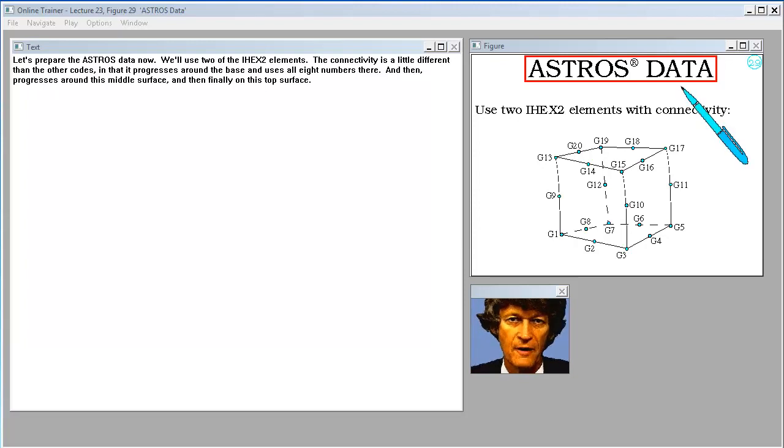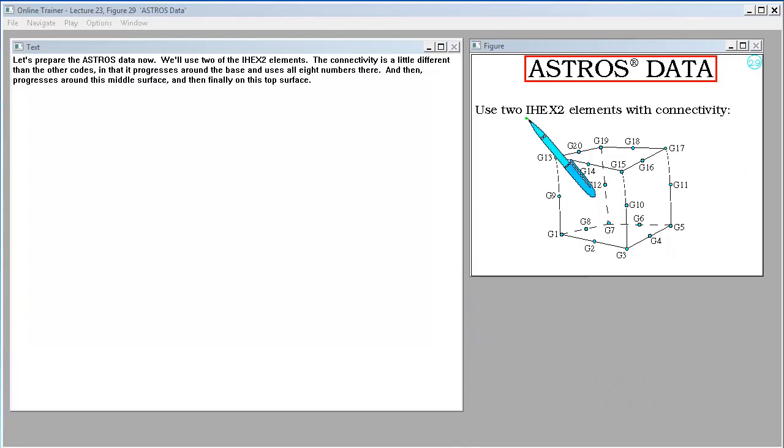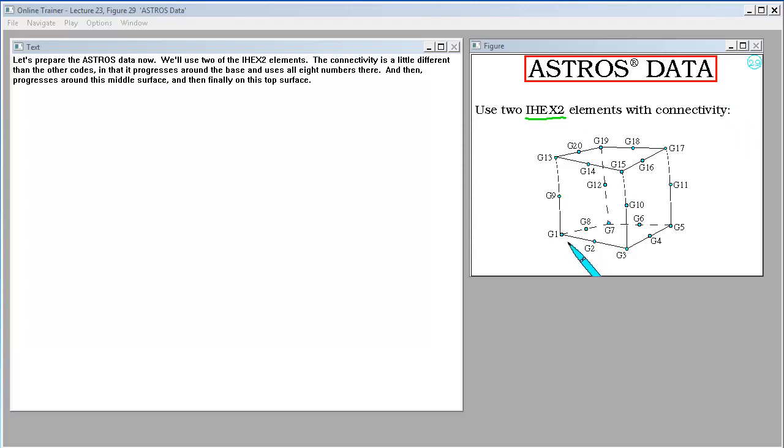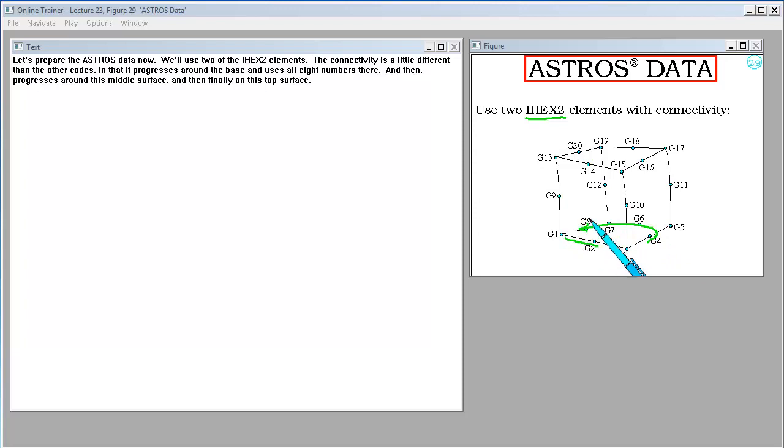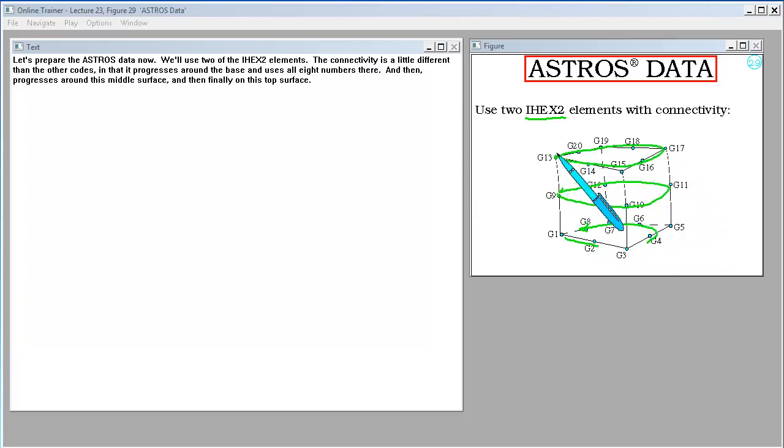Let's prepare the ASTROS data now. We'll use two of the hex 2 elements. The connectivity is a little different than the other codes in that it progresses around the base and uses all eight numbers there and then progresses around this middle surface and then finally on this top surface.